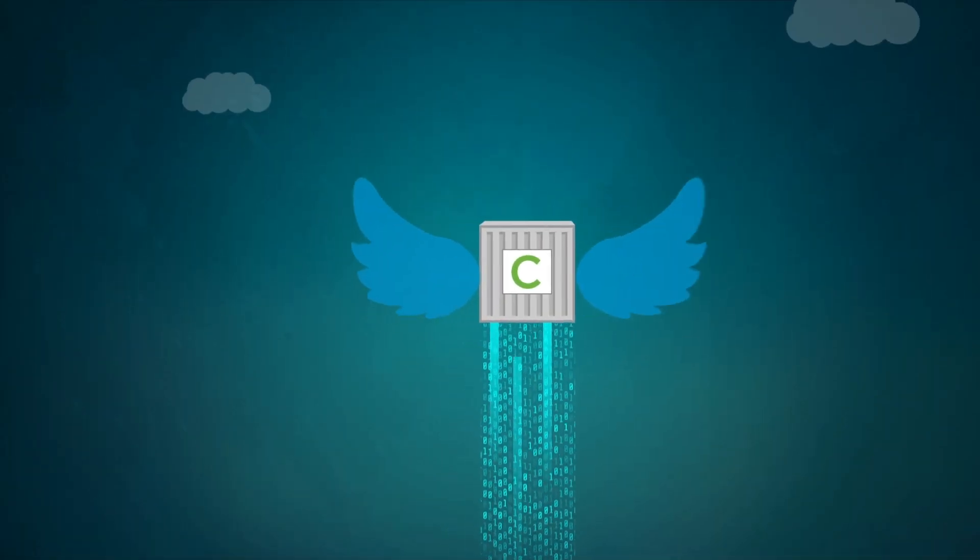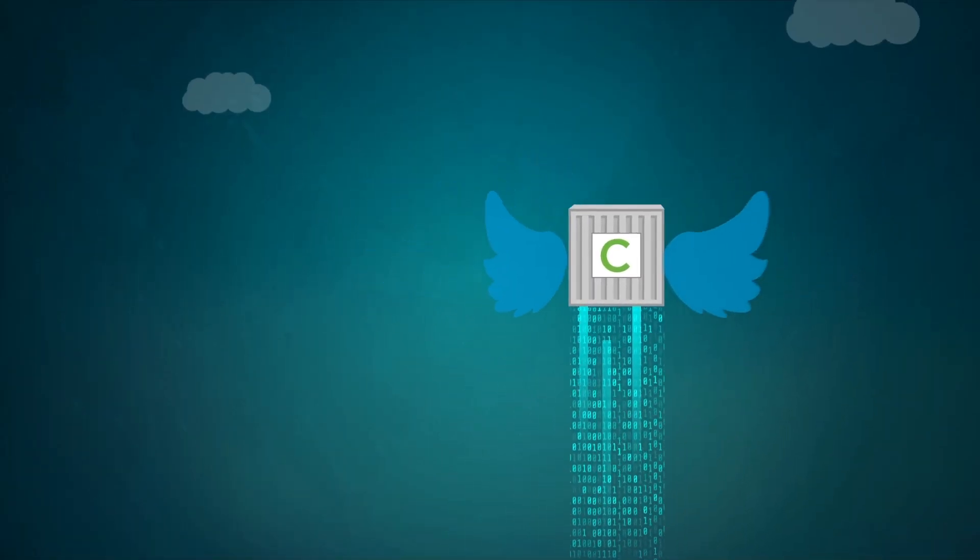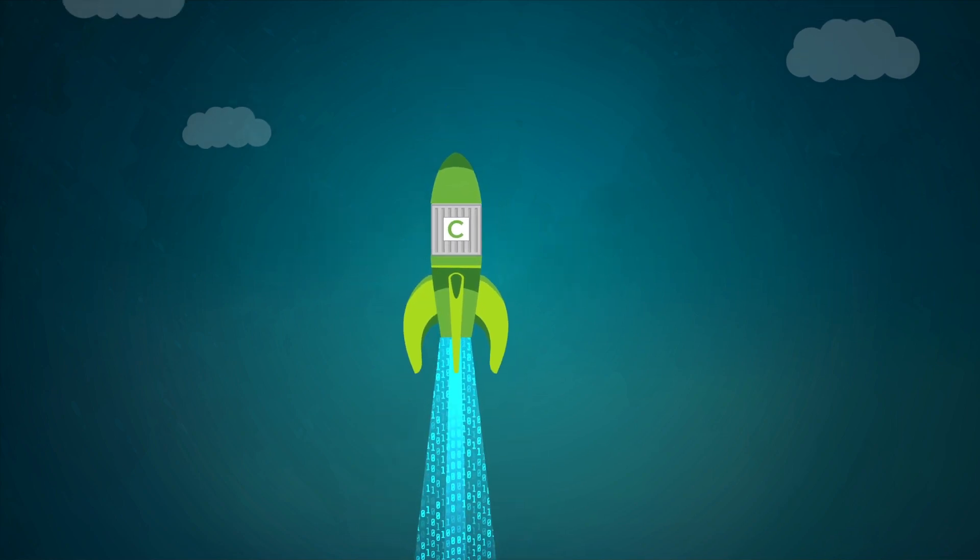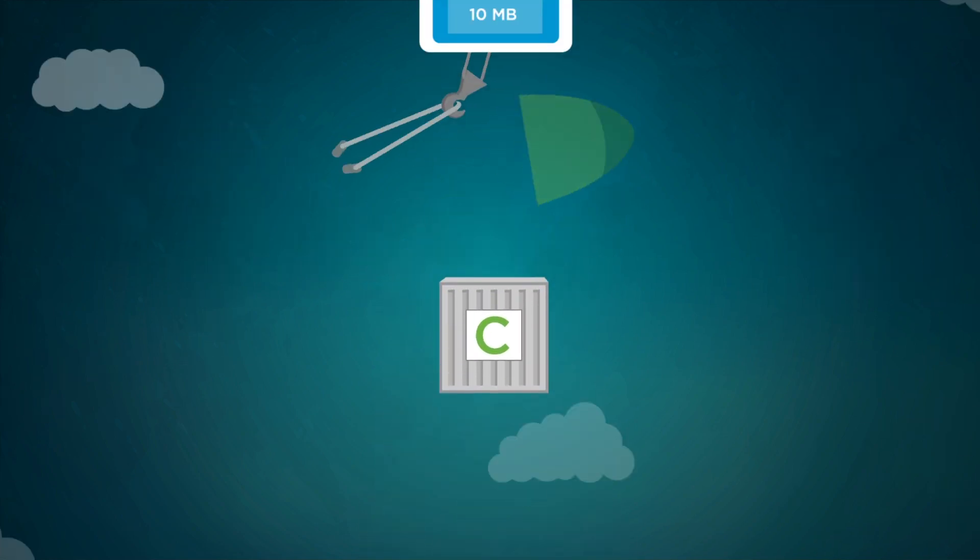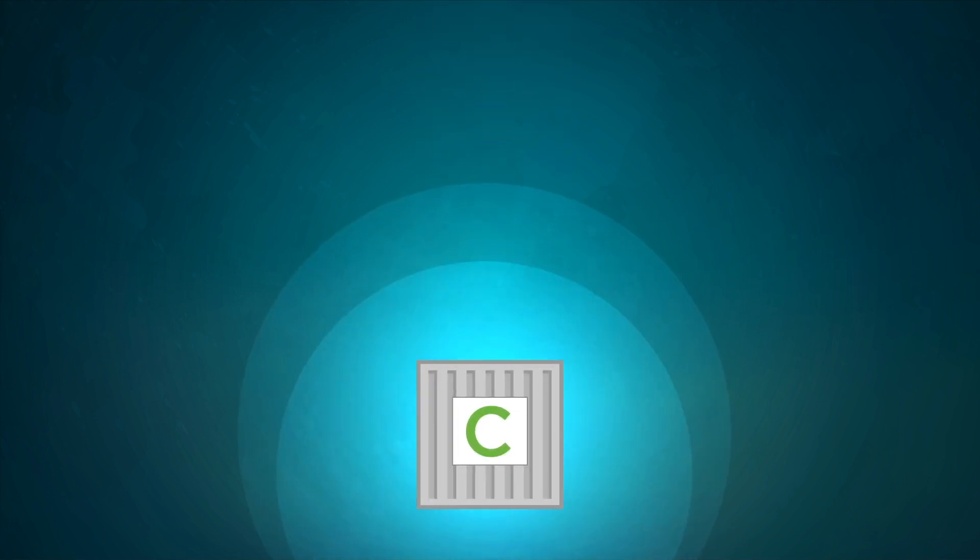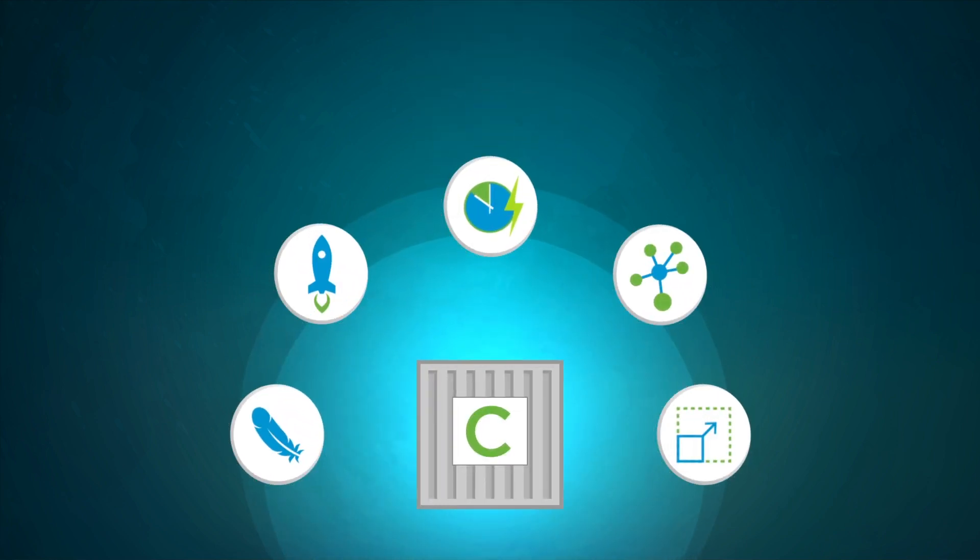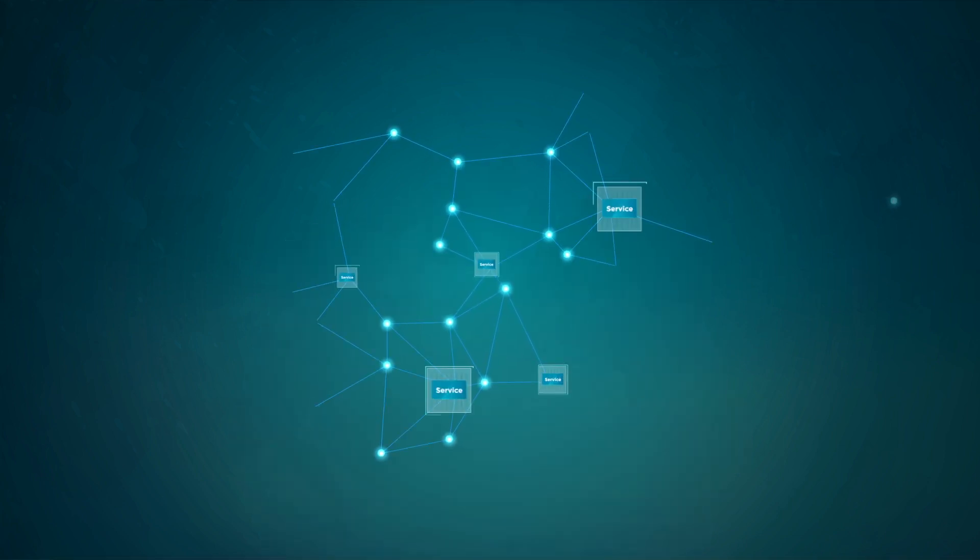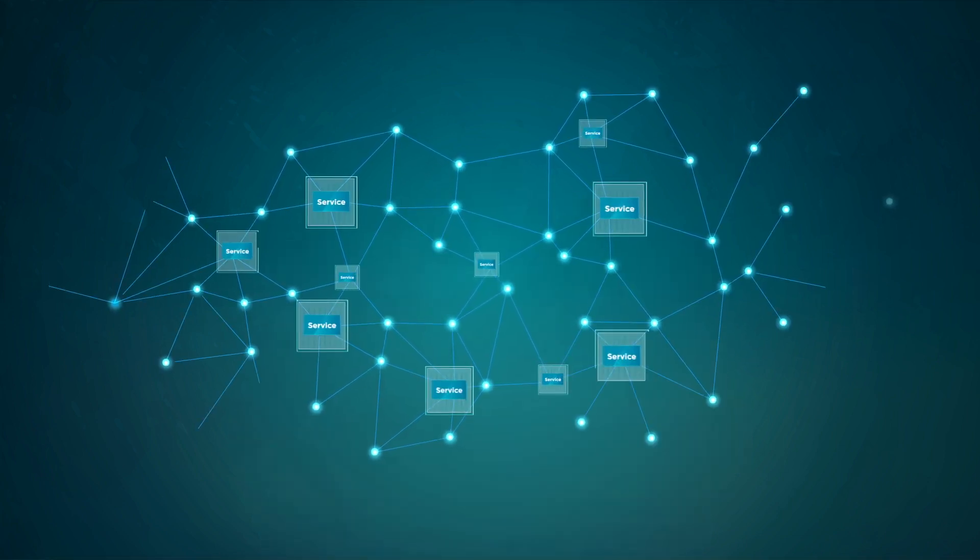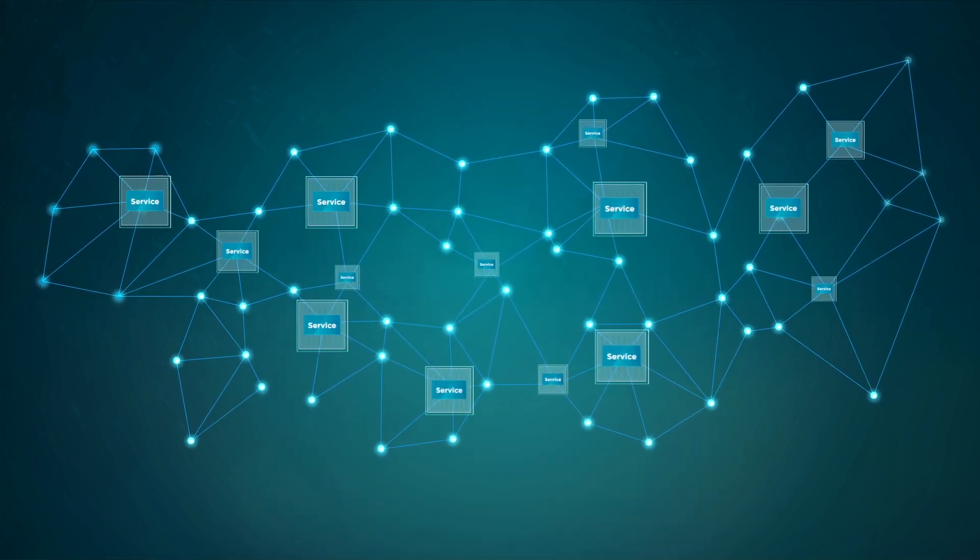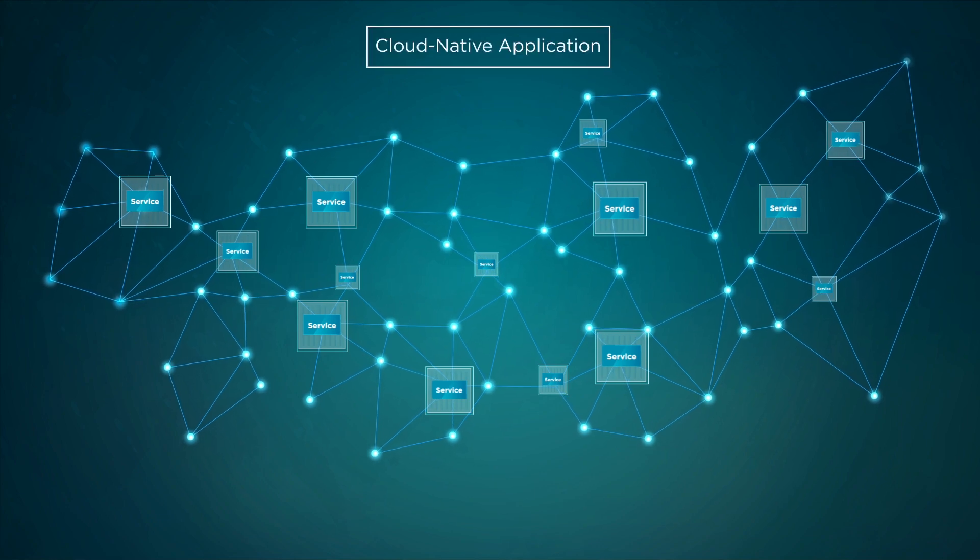Besides being readily portable, containers are also very lightweight and super fast. A container may only be tens of megabytes in size, and containerized applications can be started almost instantly. Due to these characteristics, containers serve as the basis of enabling the decomposed micro services based architecture of cloud native applications.